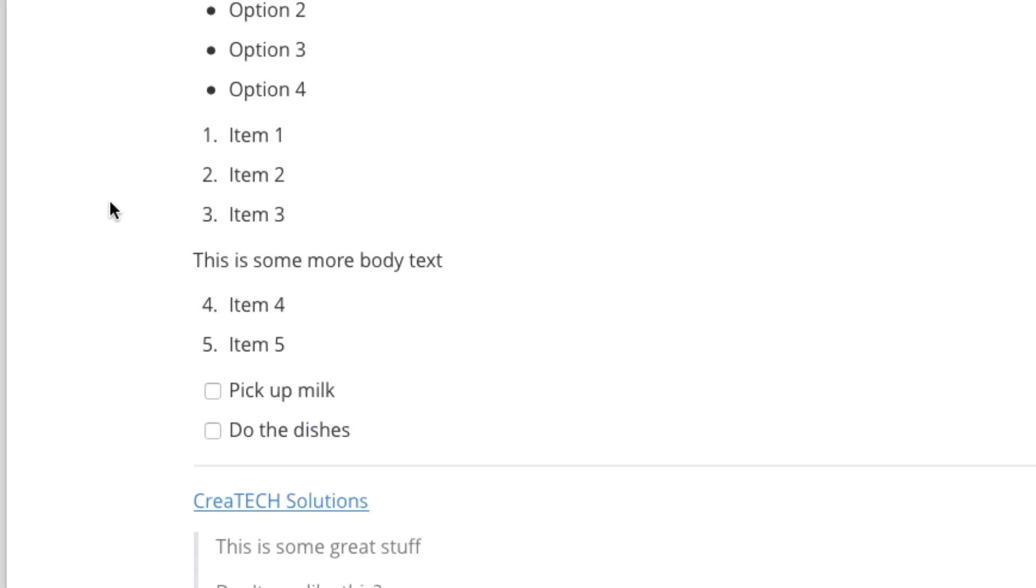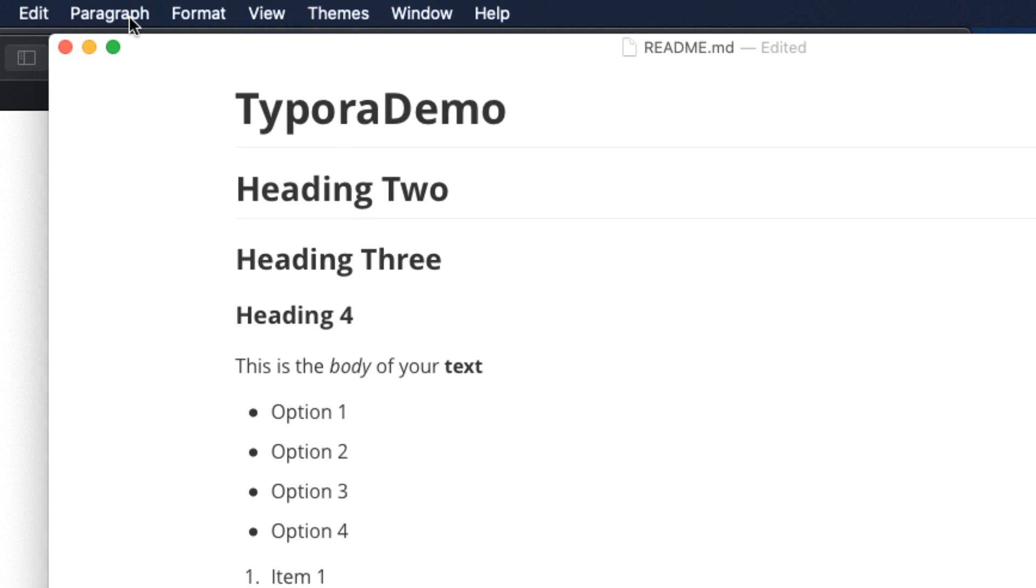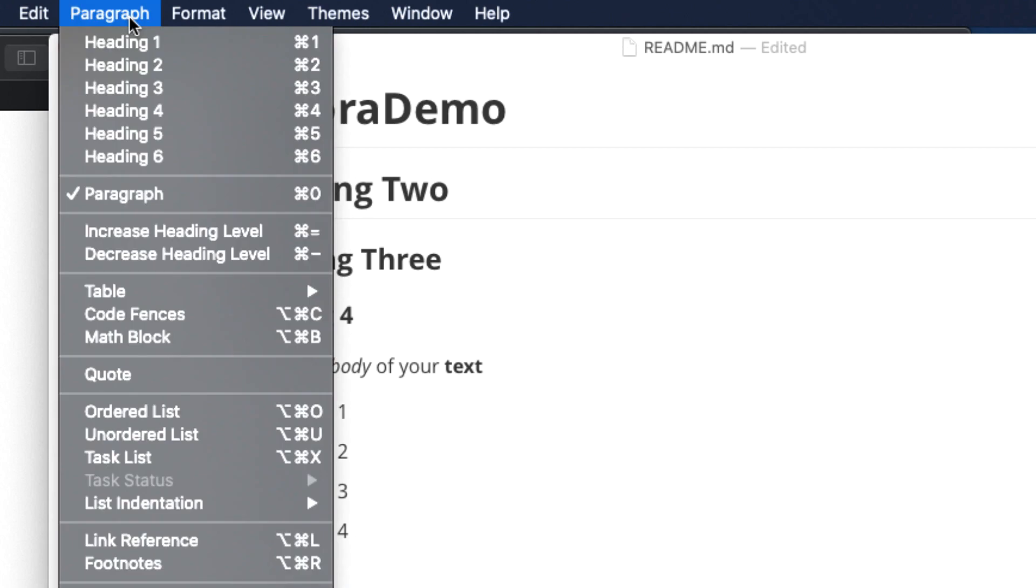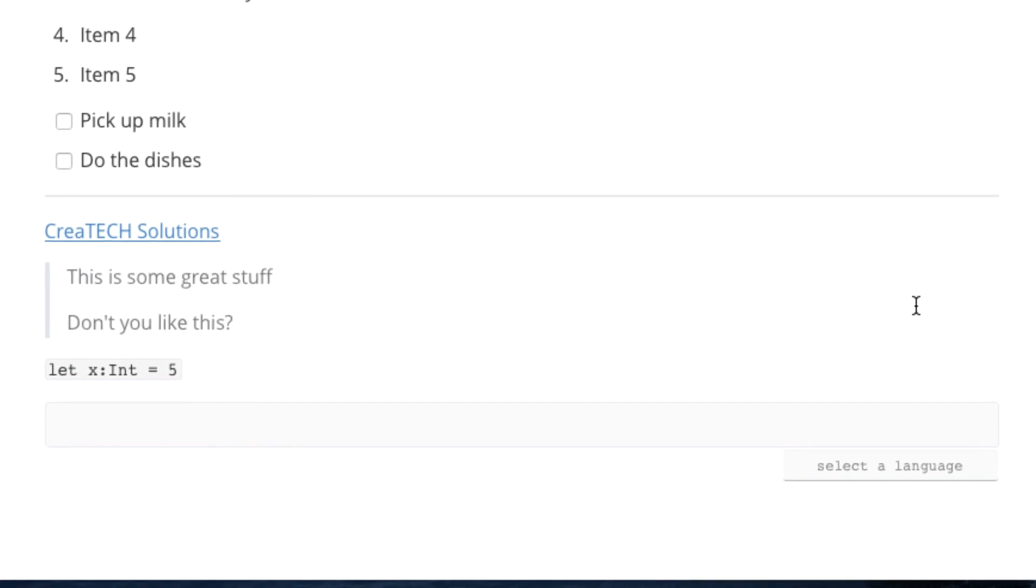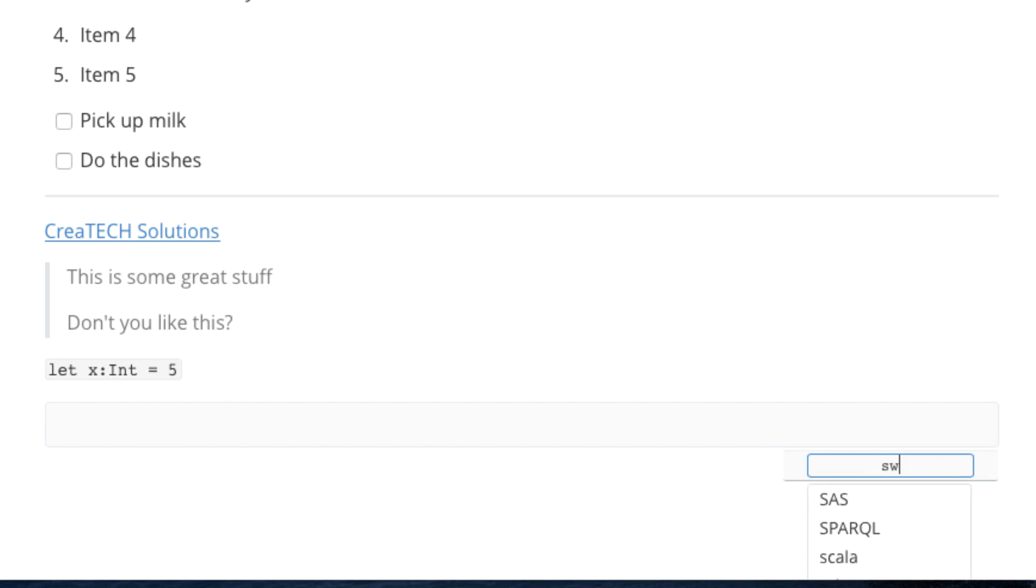The biggest feature though is the ability to have code fences. You can choose from a paragraph menu or use Option Command C to initiate a code fence. And from here you're able to select a language with a fence. And Typora comes with many, many languages supported. And my language of choice is Swift, so I can just start typing and I get to choose.